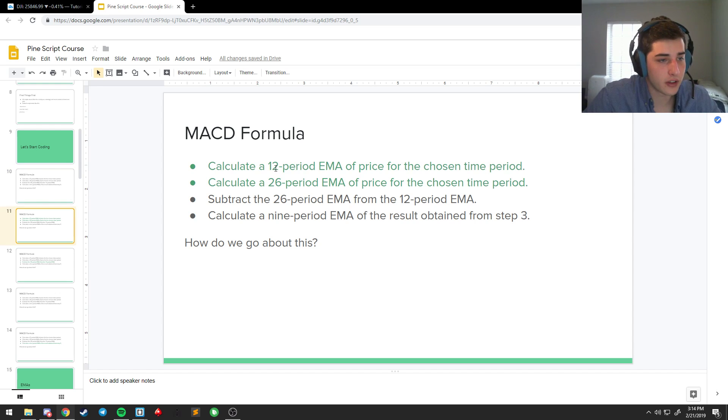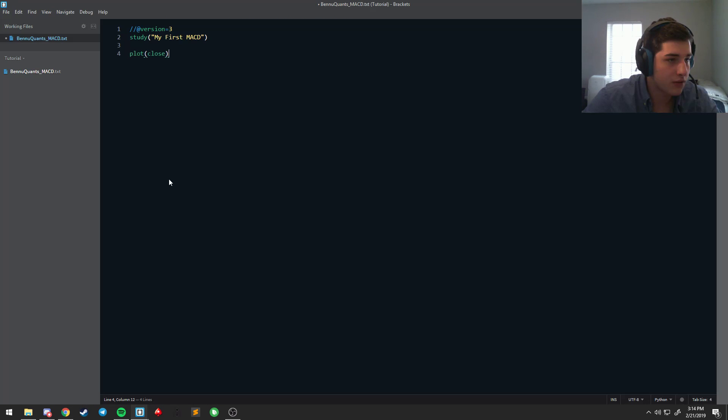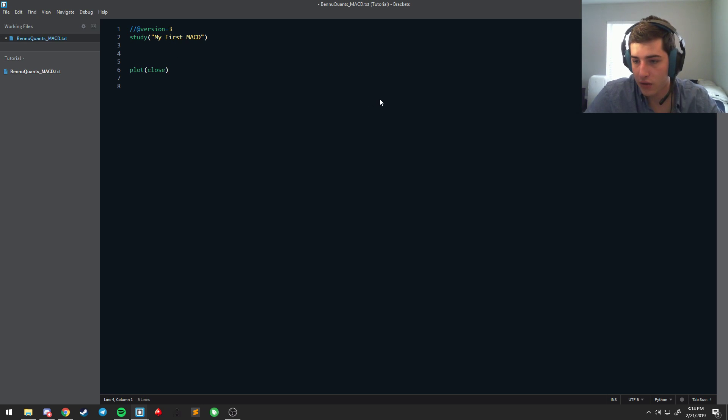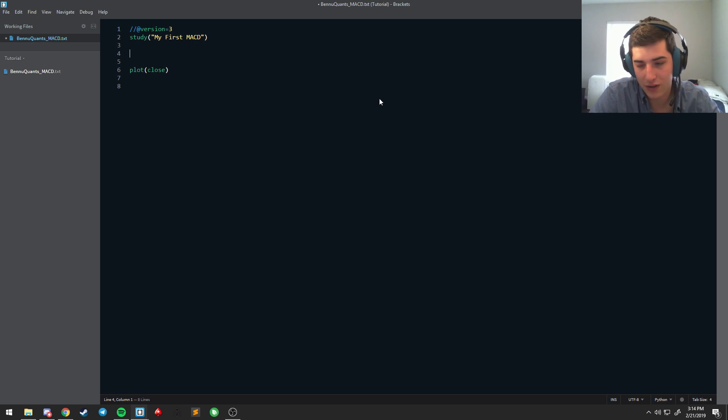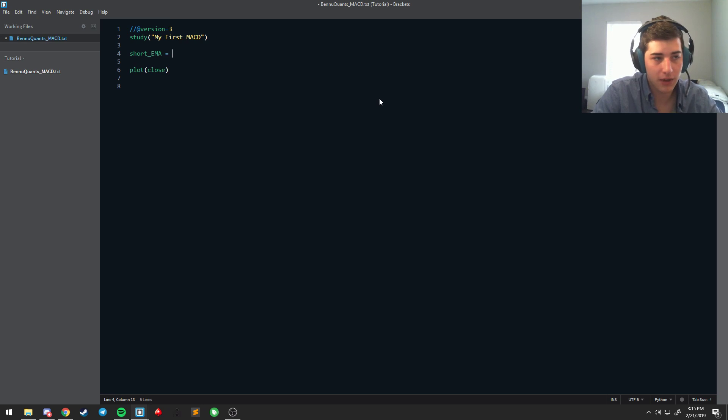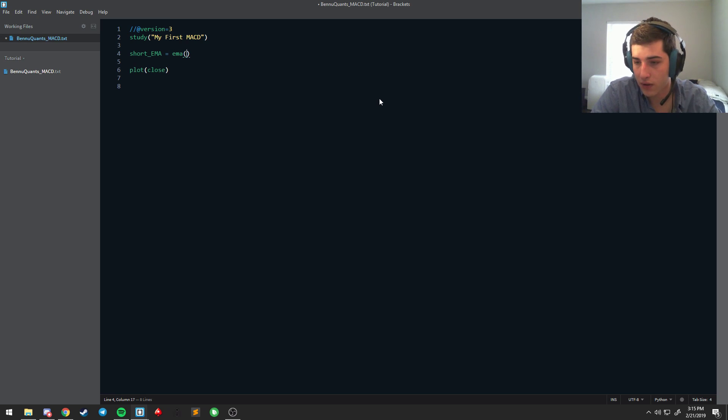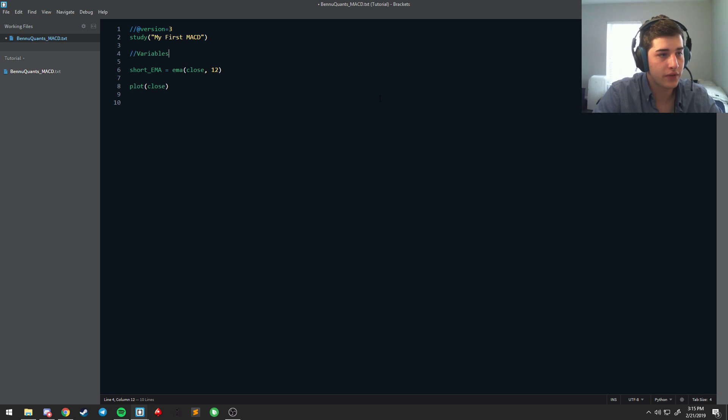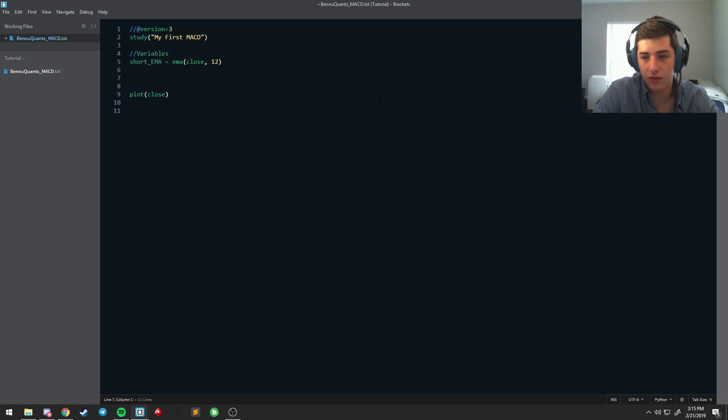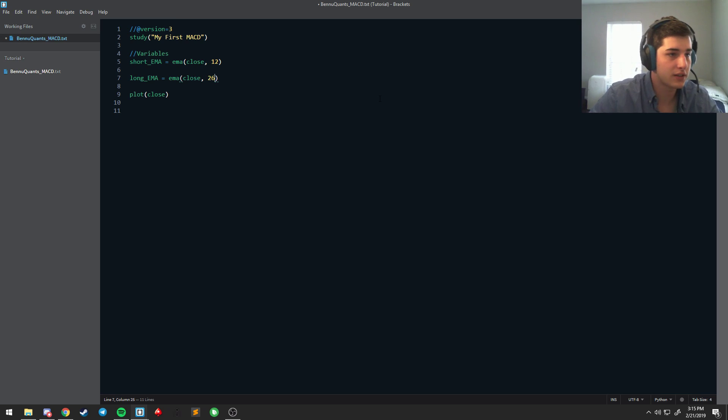So, first thing, you're going to want to take a 12-period EMA and a 26-period EMA. So, in PineScript, we have a built-in EMA function. To start, what we're going to want to do is name our variable. So, we have a 26 and a 12. 12 is shorter than 26, and we only have two lengths, so I really like to keep the variable name simple. We're going to call it short EMA. It's equal to EMA of close over a length of 12.